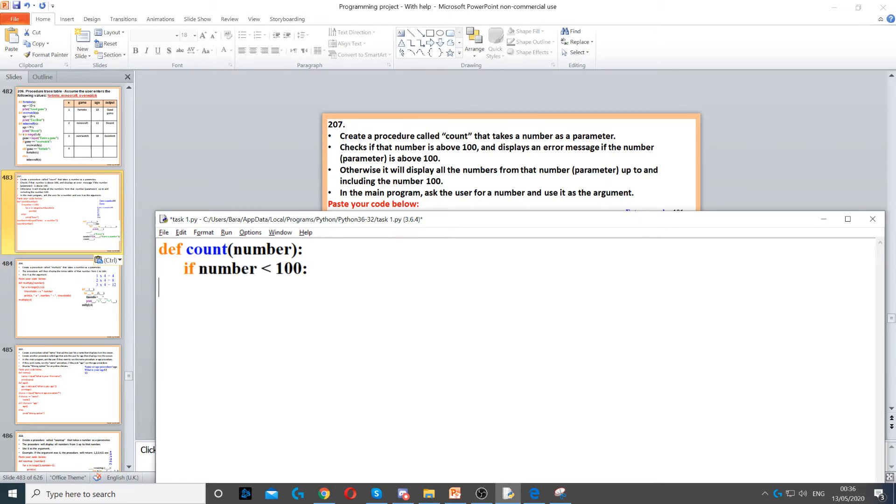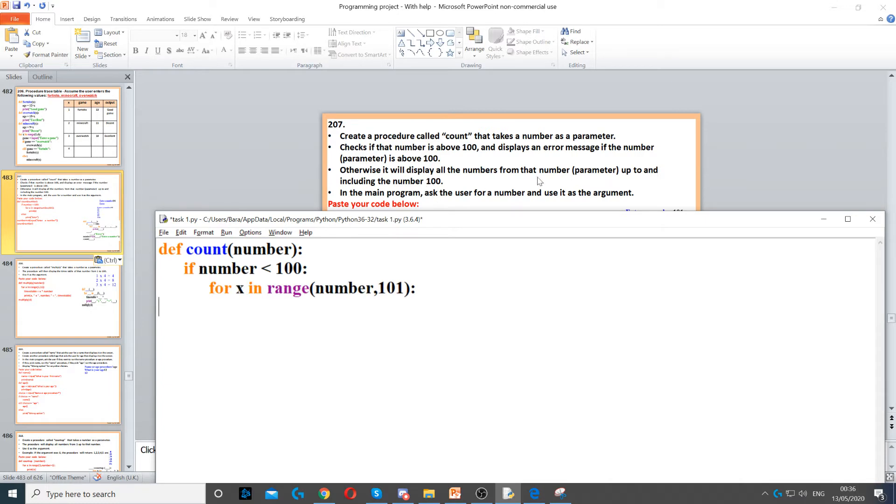If the number is less than 100, then we need to display... well, first it says otherwise it will display all the numbers from that number, which is the parameter, up to and including the number 100.